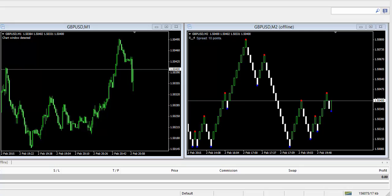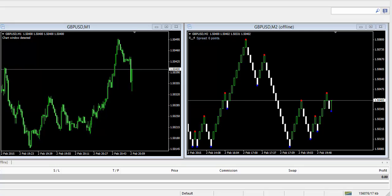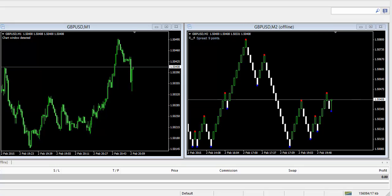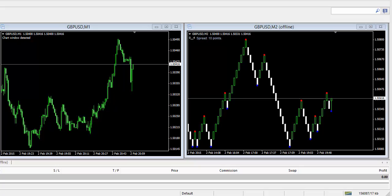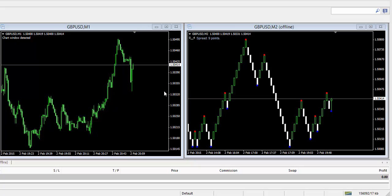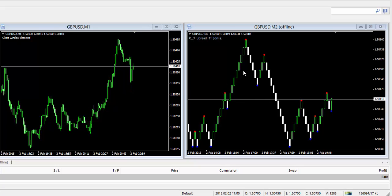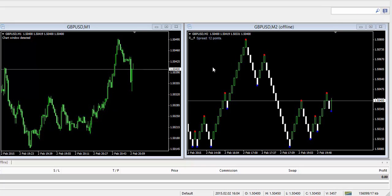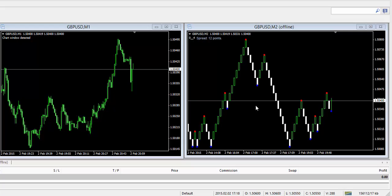First of all, Renko is a type of chart or bar developed by the Japanese that is only concerned with price movement. Time and volume are not included with Renkos, so we find that it is very nice at cleaning up the noise often associated with charts on shorter time frames such as a one minute or five minute chart.